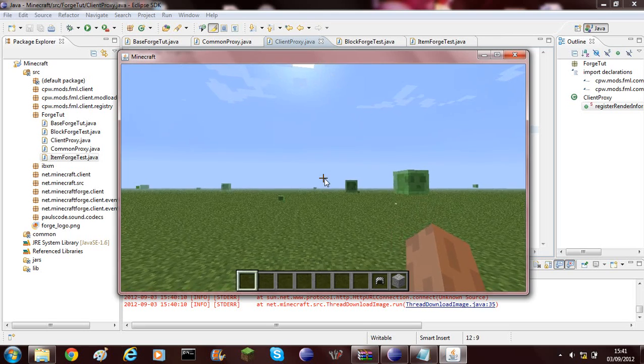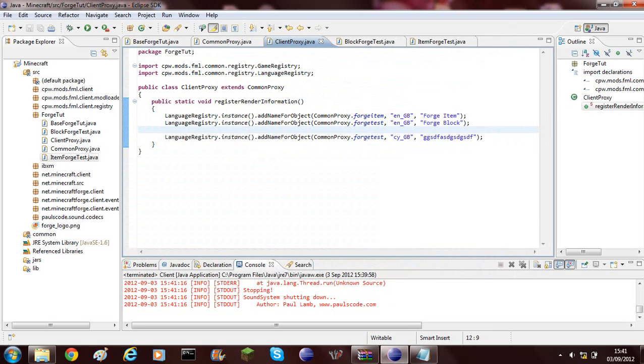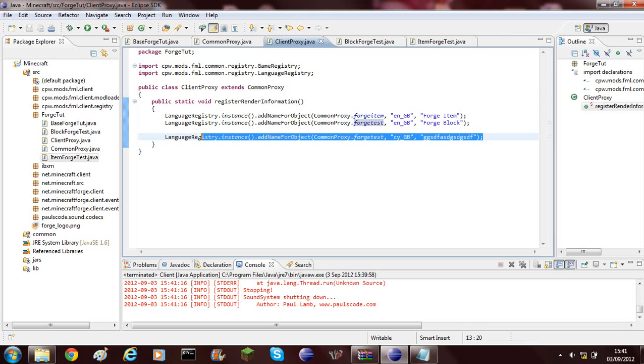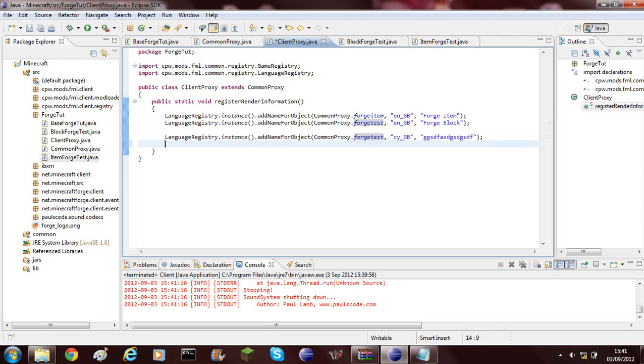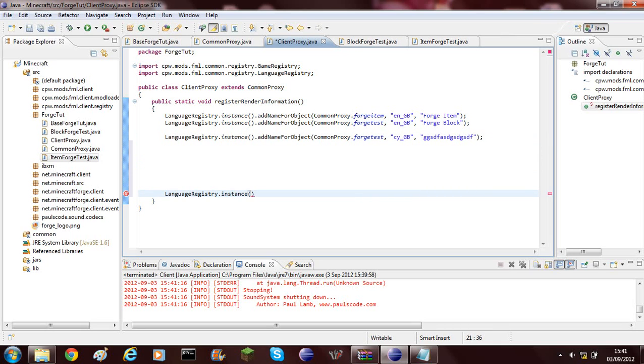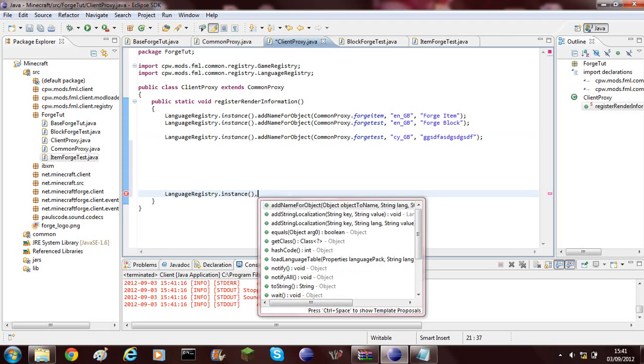We need to go and set up a default if there isn't a specific name for that language. To do this, we'll have to copy the language registry.instance again and you need to put this below all your other where you're actually choosing which one it's gonna be.